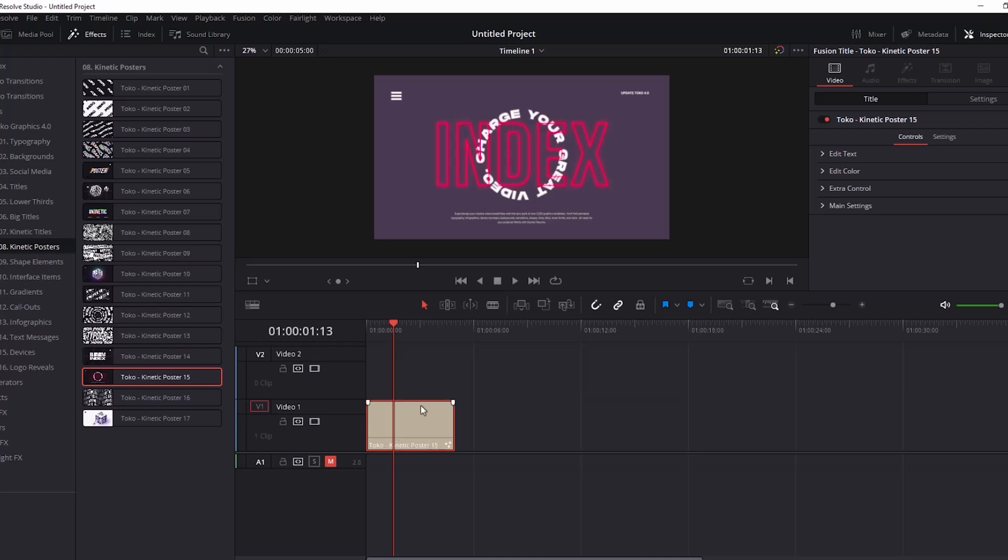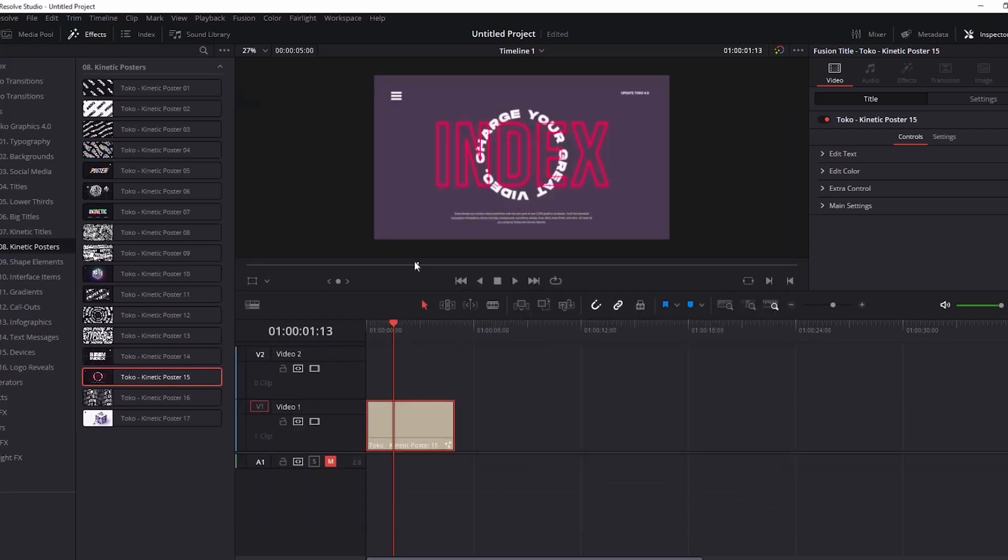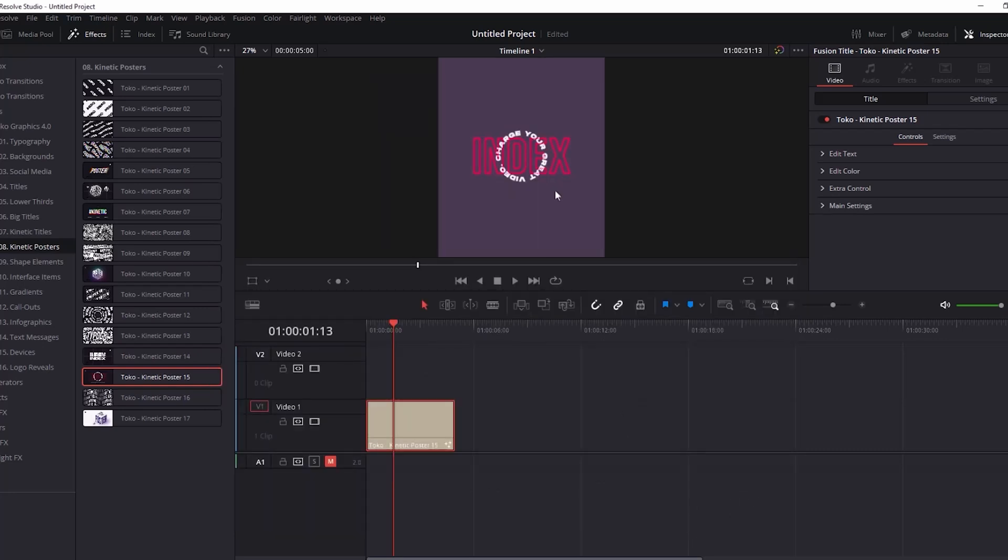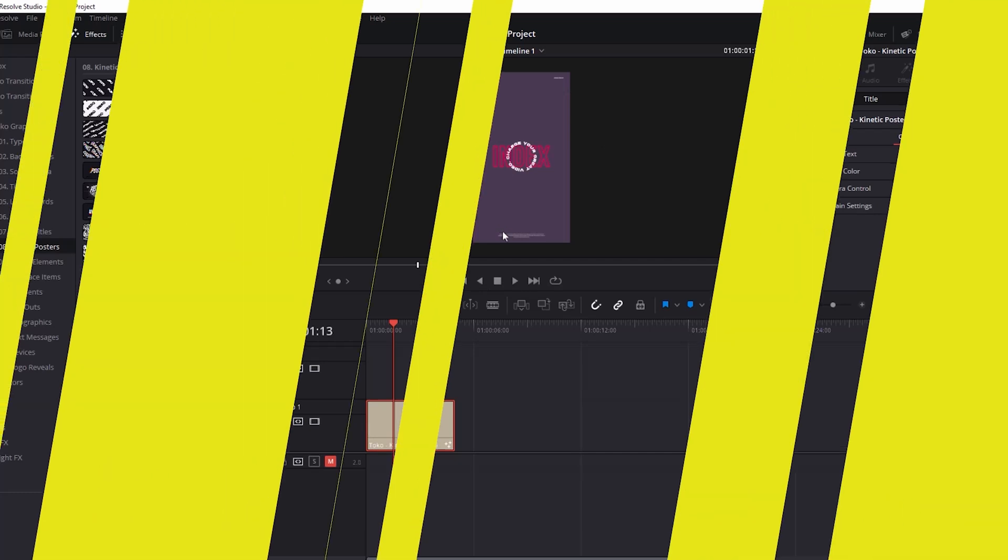So let's go to our settings, project settings, and then we change the timeline resolution to 1080p by 1920. And then we click OK. And as you can see, it adjusts perfectly to that timeline without me having to do anything other than changing the timeline resolution.